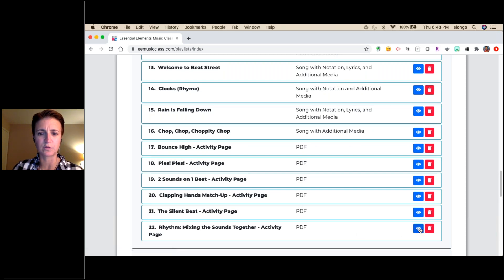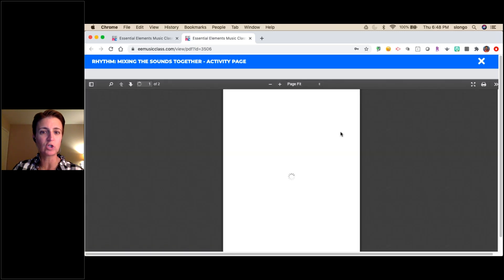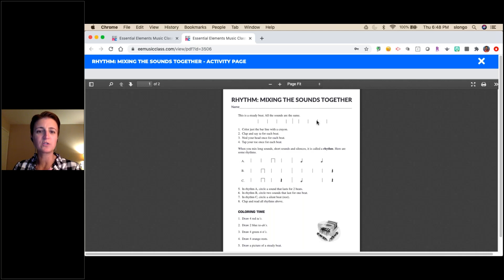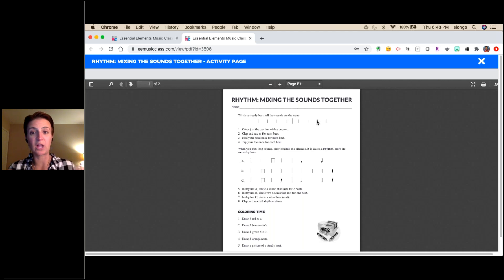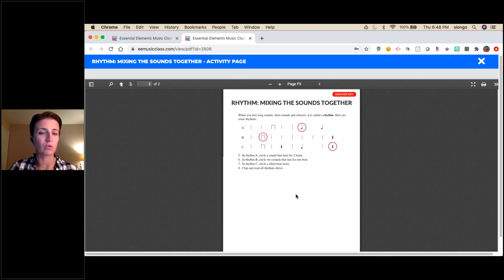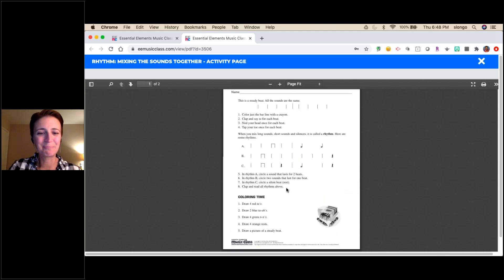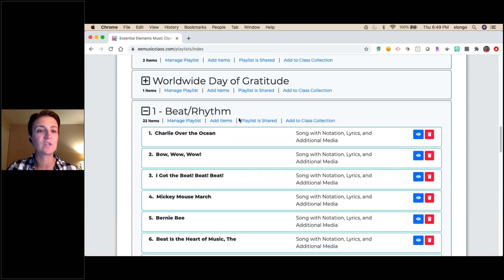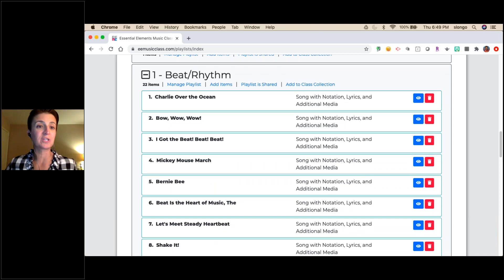Here's a great activity page — 'Mixing the Sounds Together.' Kids can color the bar lines with a crayon, clap and say 'ta' for each beat, nod their head once per beat, tap their toe. You can assign this in class, virtually, or however — it also works as an assessment for gathering data on students. It gives definitions and coloring activities. Just make sure you don't share the answer key with them.